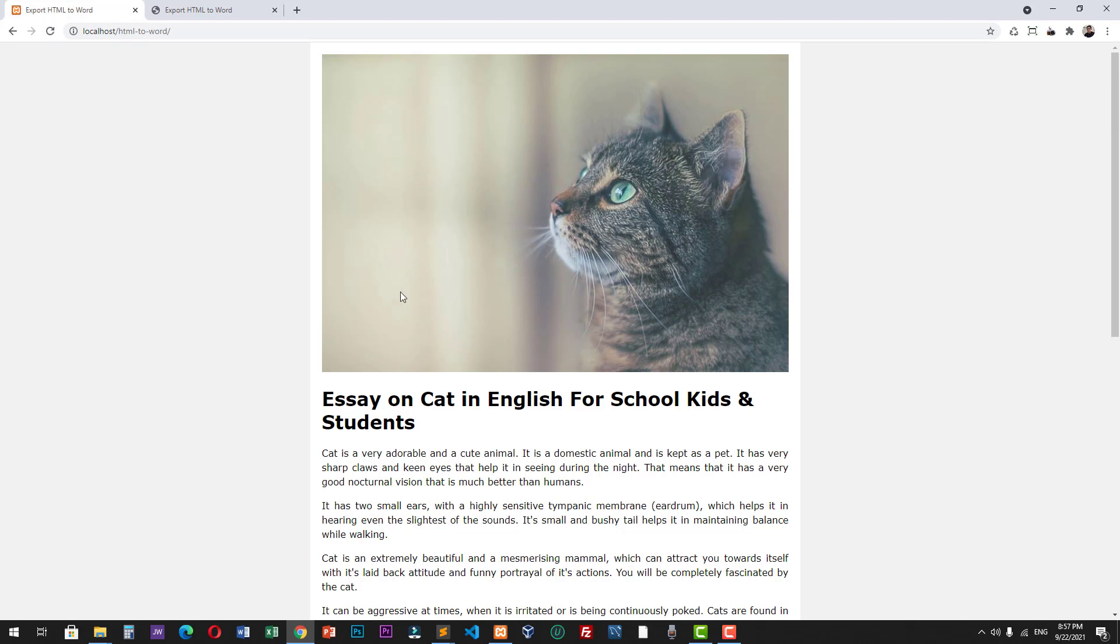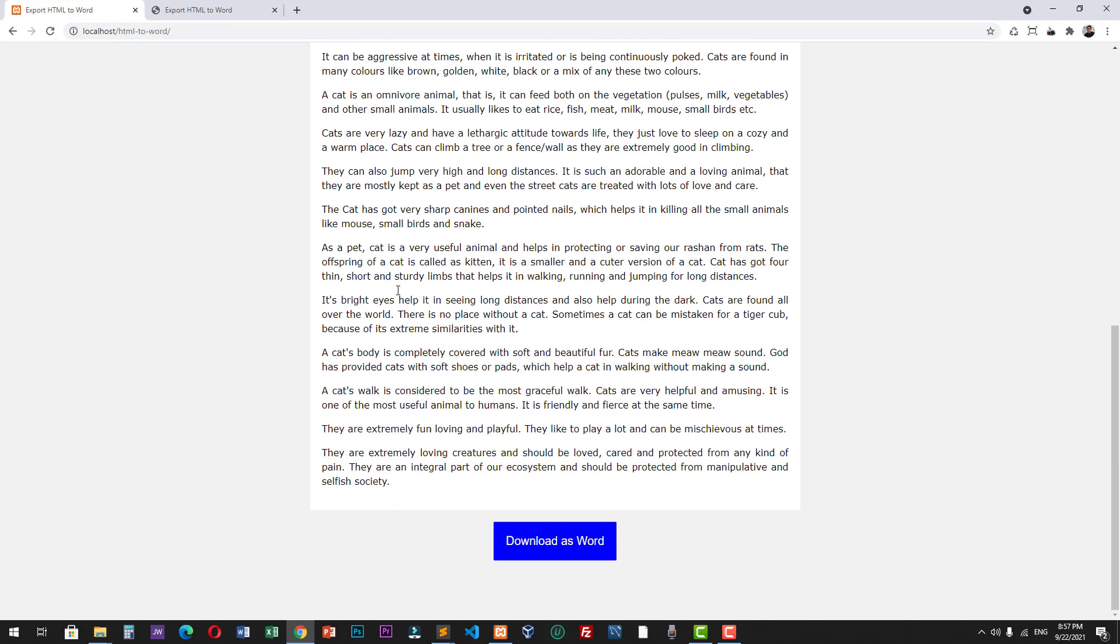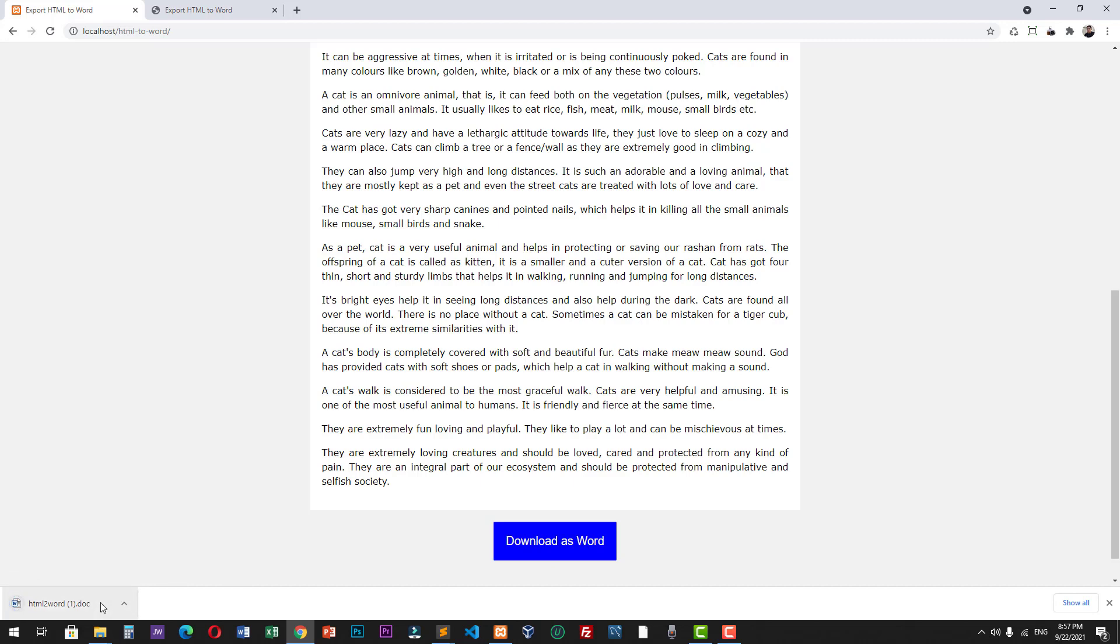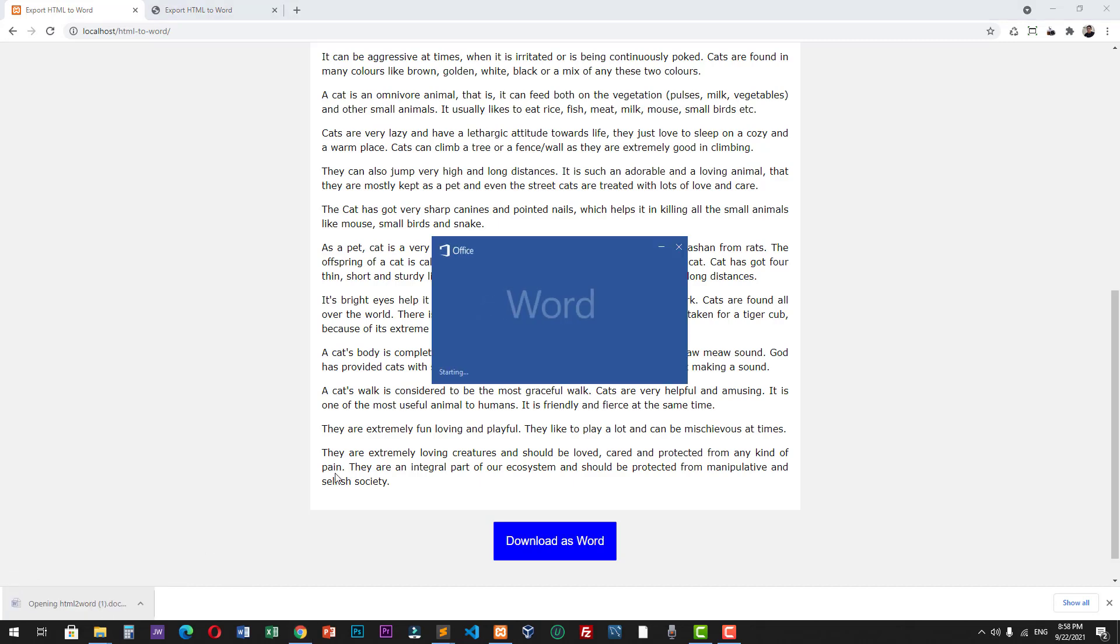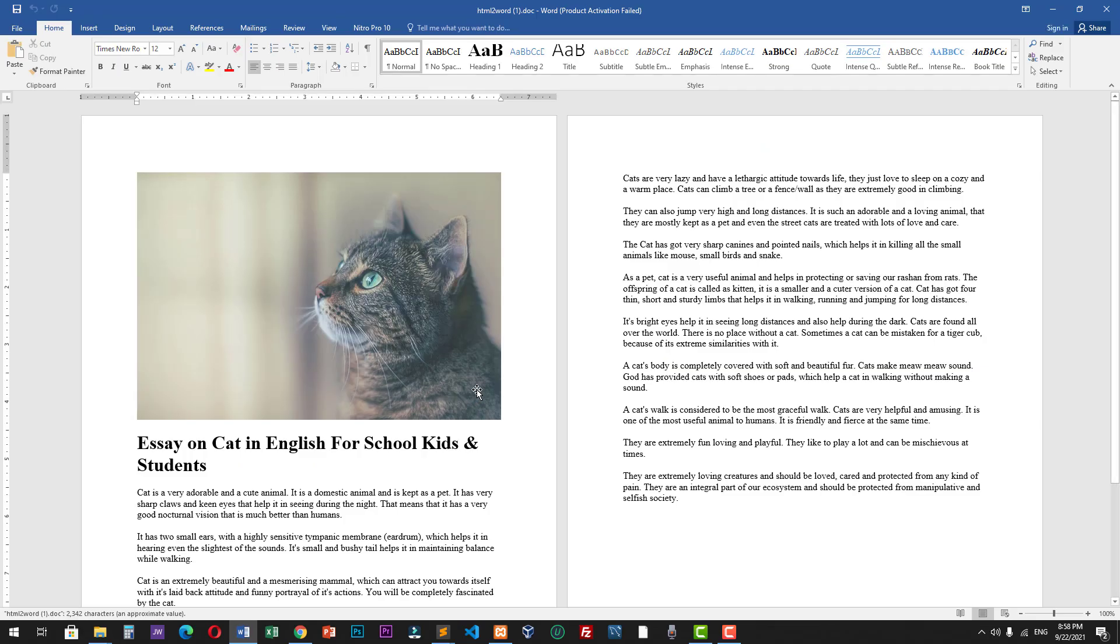And then we will try to click our download as Word button again. Okay, as you can see, we have now successfully downloaded our Word document with the image.